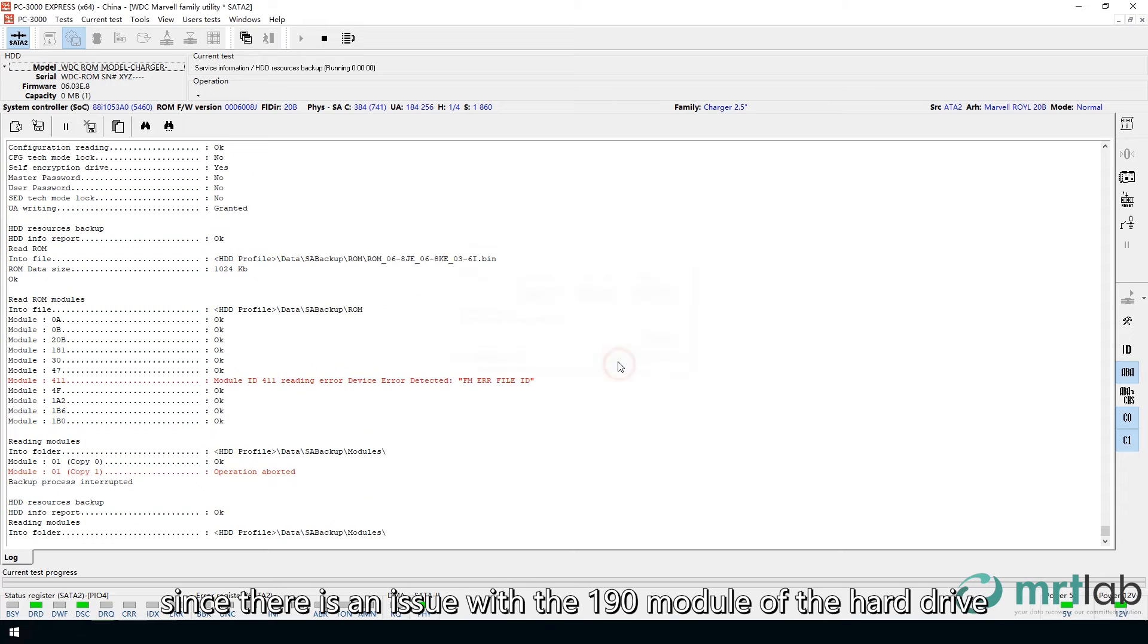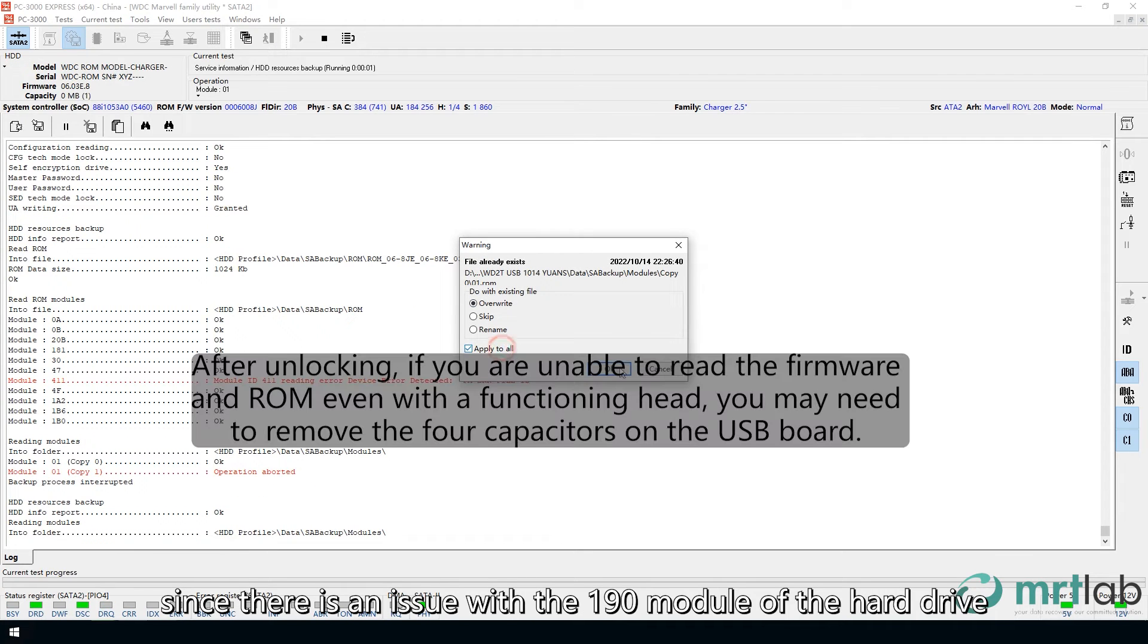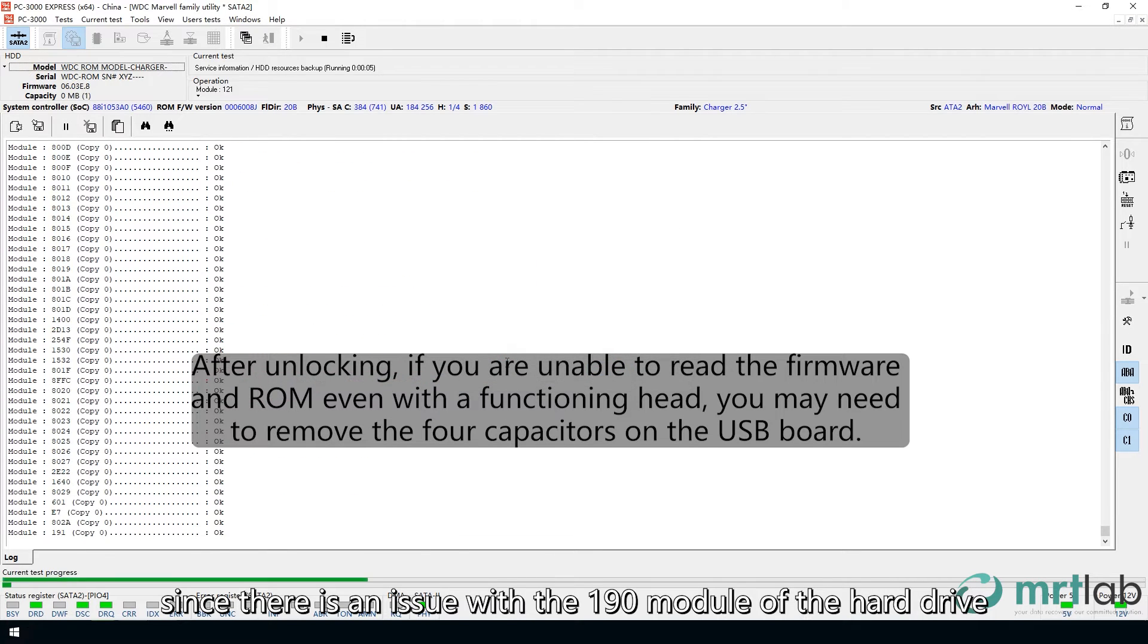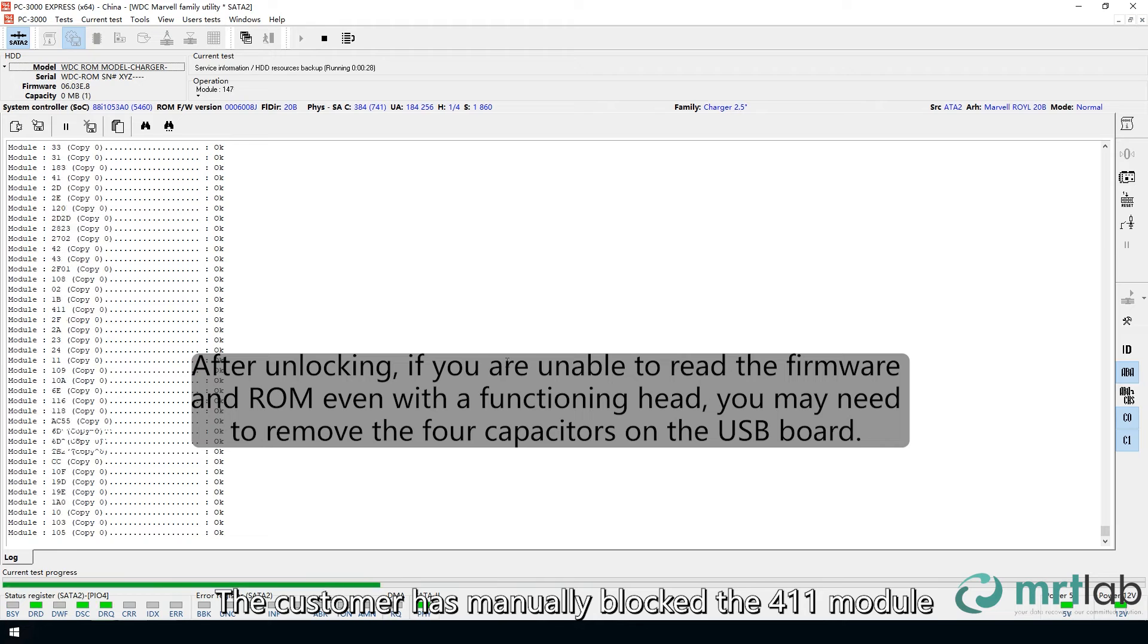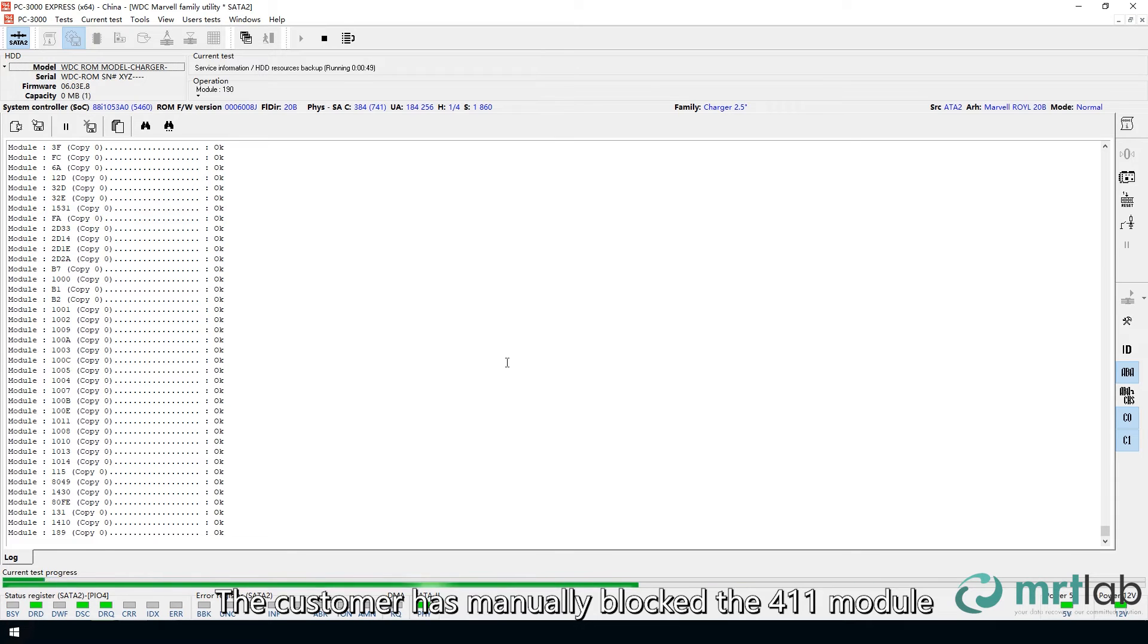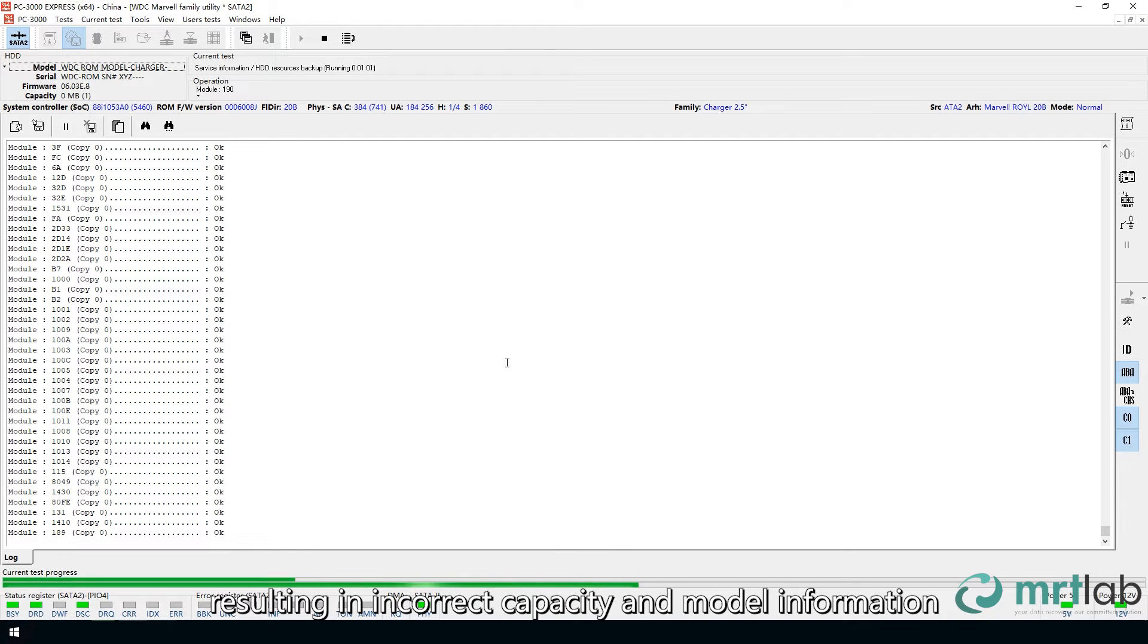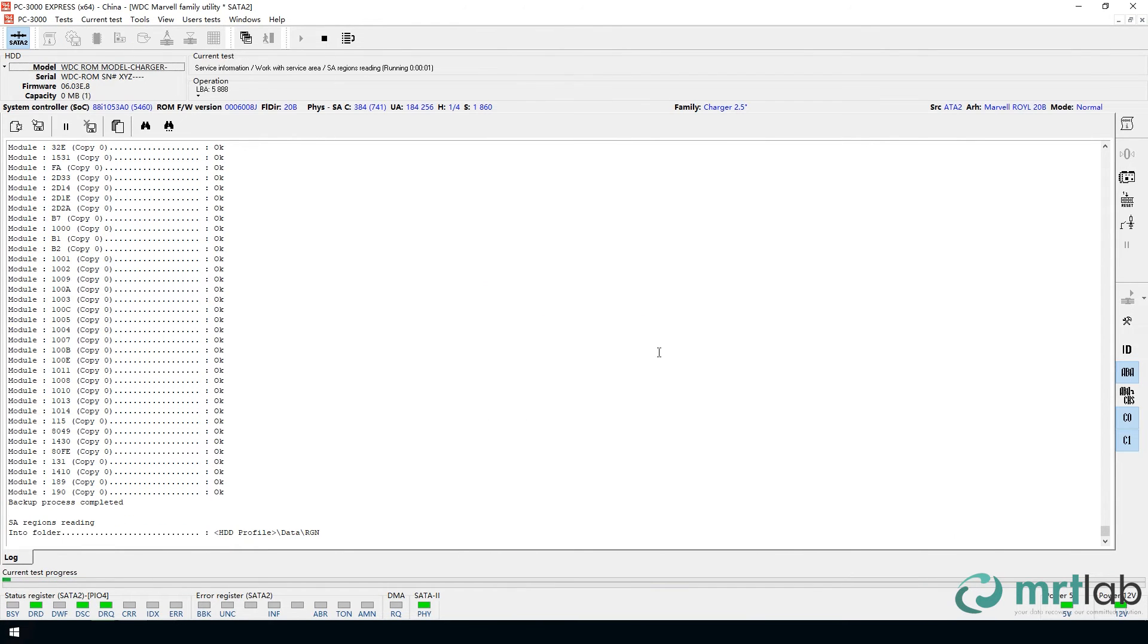However, since there is an issue with the 190 module of the hard drive, the customer has manually blocked the 411 module, resulting in incorrect capacity and model information. This status allows us to backup the original firmware of the hard drive.